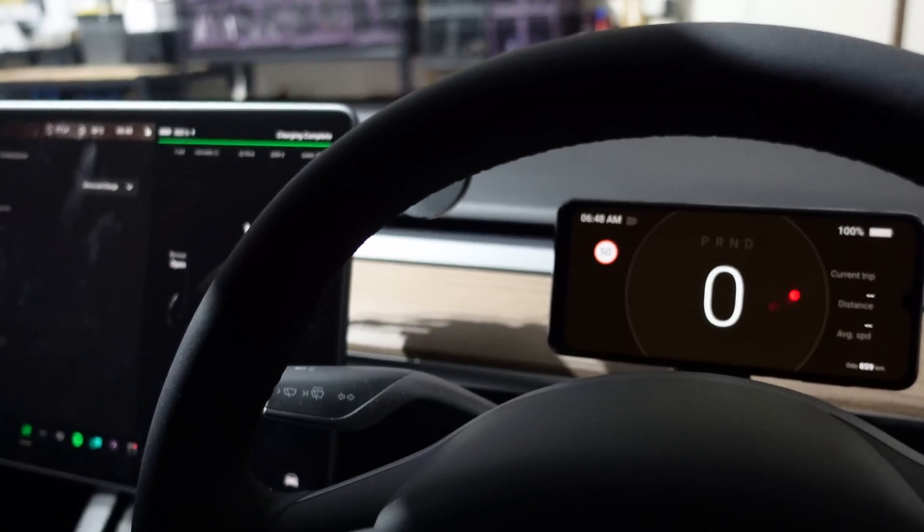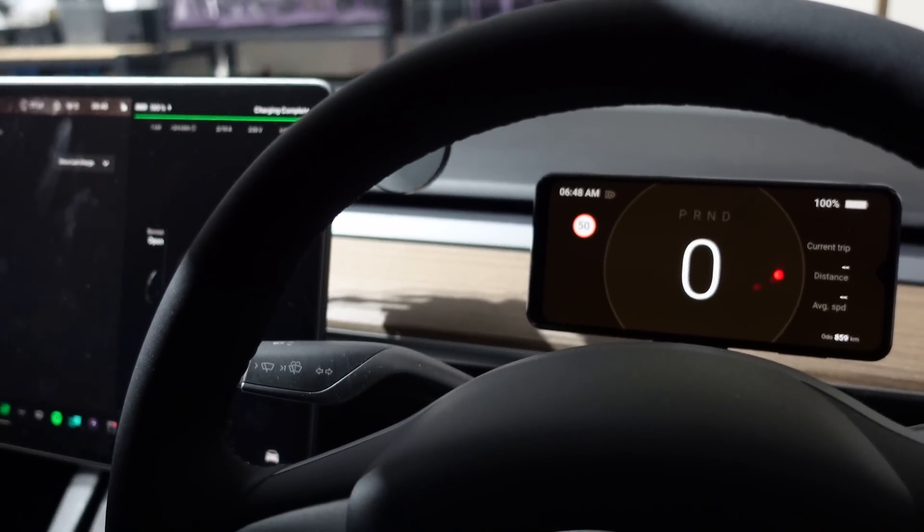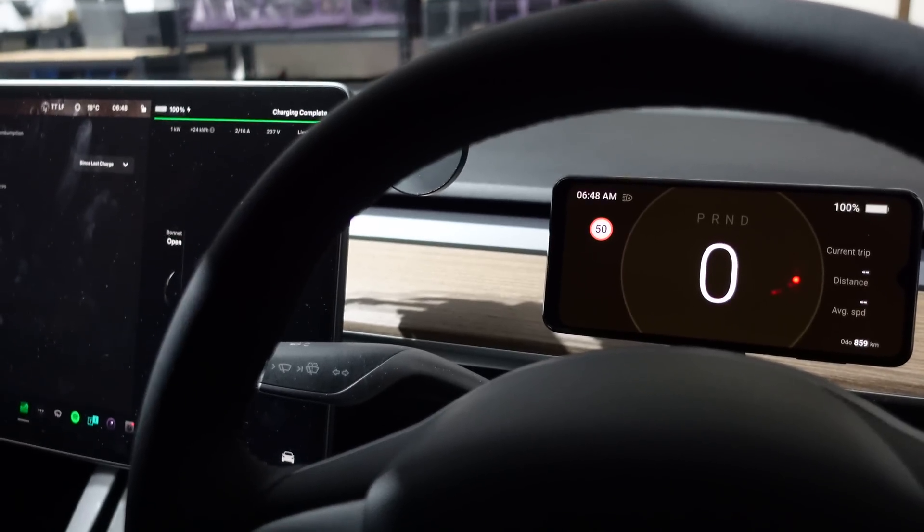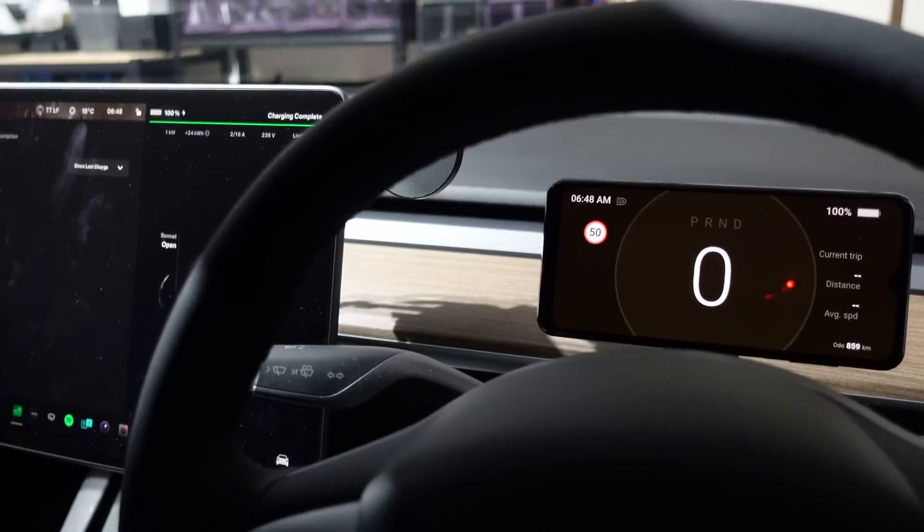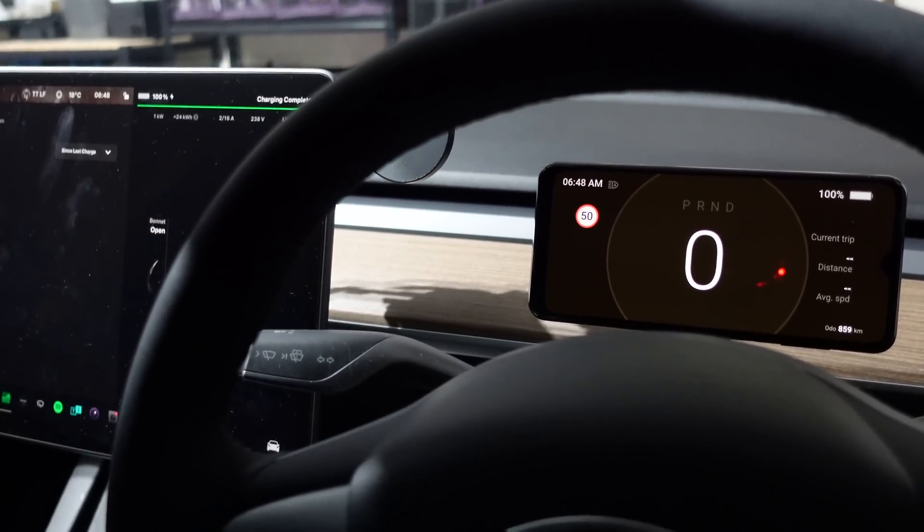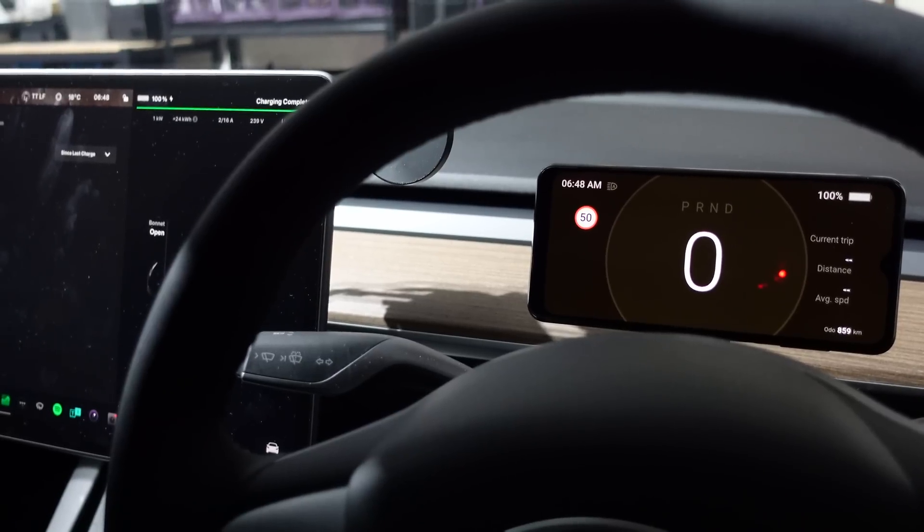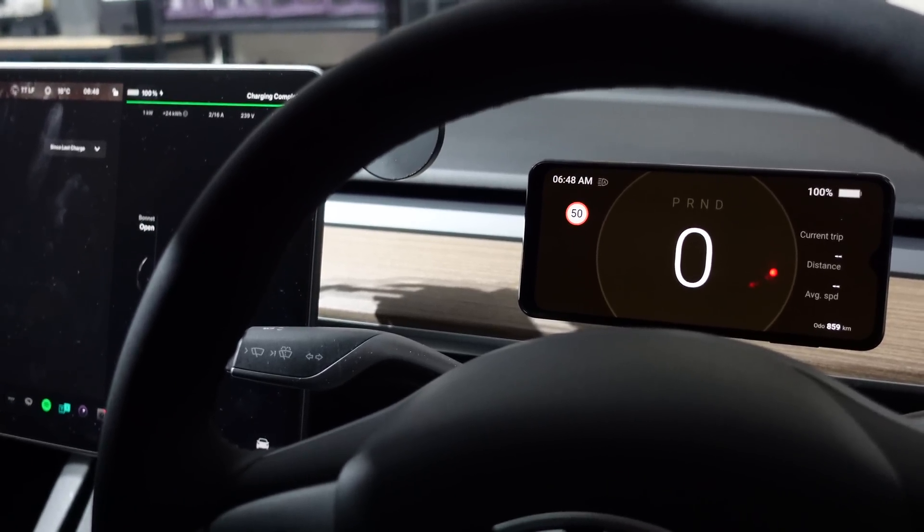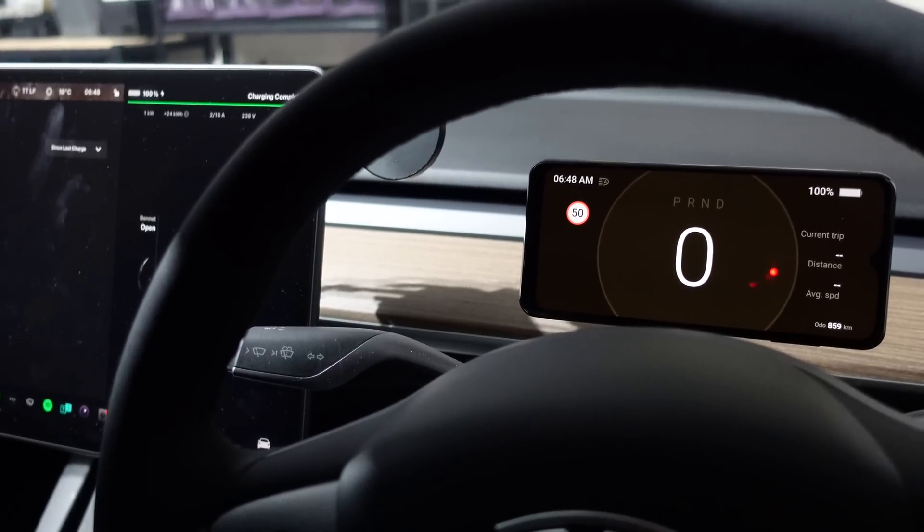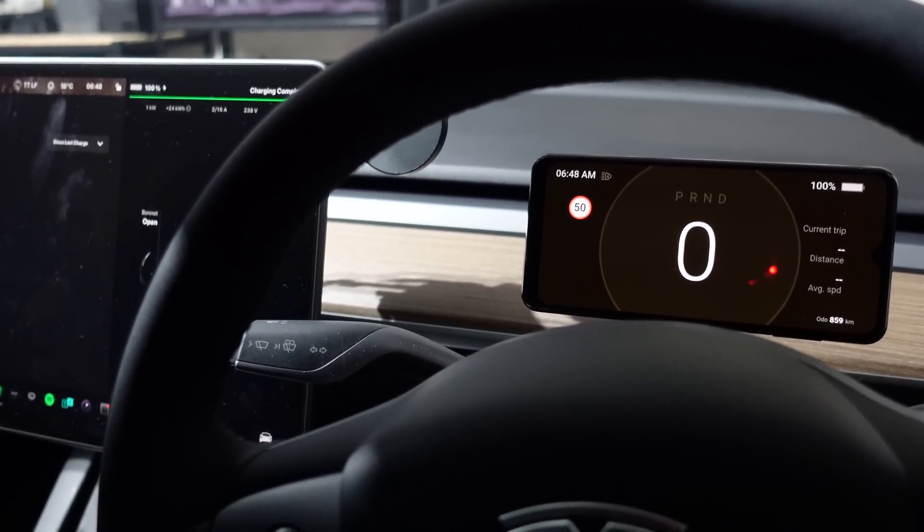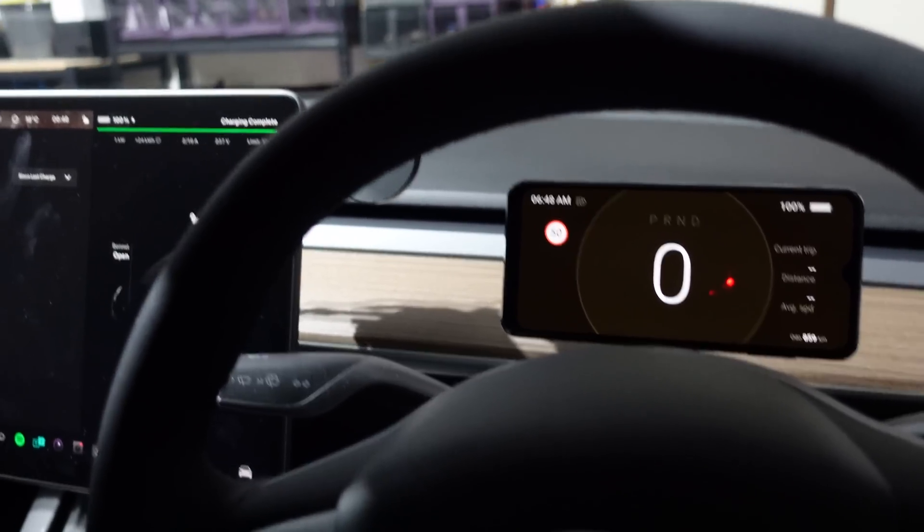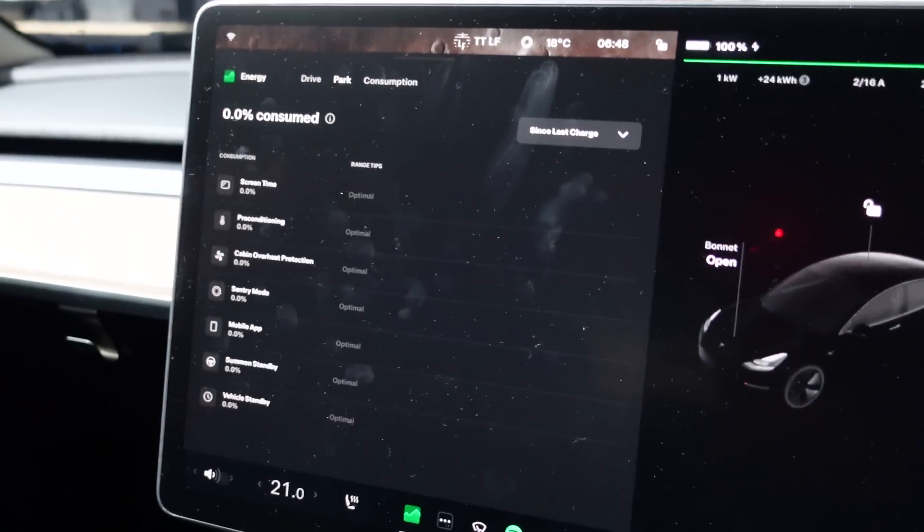Just to recap, we did do a real-world range test earlier, so make sure you check that video out. I managed to get 350 kilometers from 100% all the way down to 2%, or the car told me it used 48 kWh out of the usable battery of 57.5 kWh, so obviously about 9 kWh was lost to processors like sentry mode, climate control, etc. So it'll be very interesting to see where that energy is lost as we compare the stats later on.